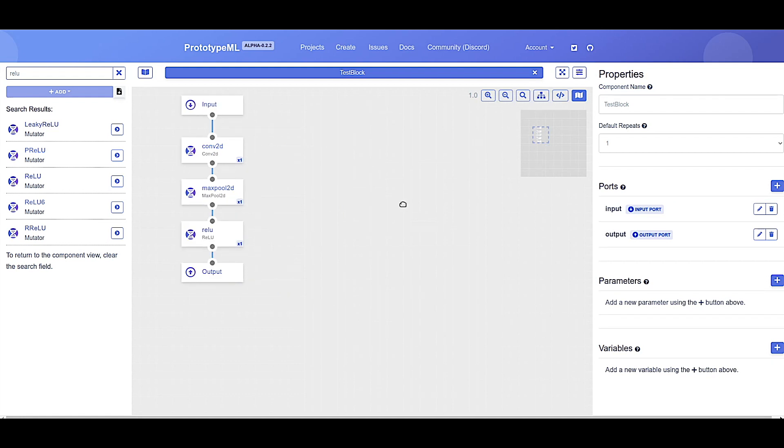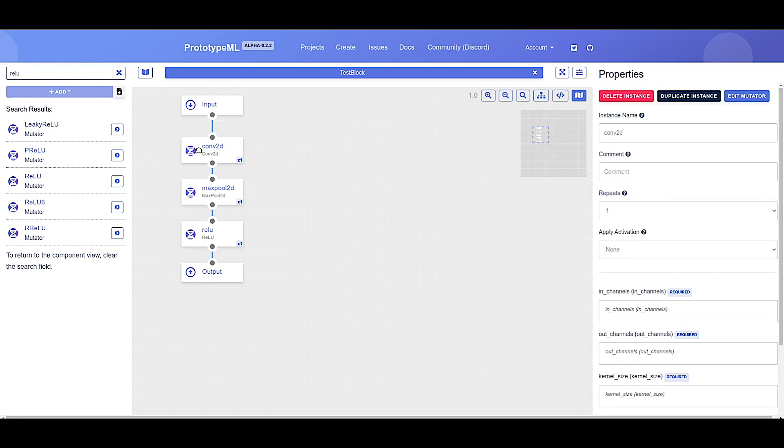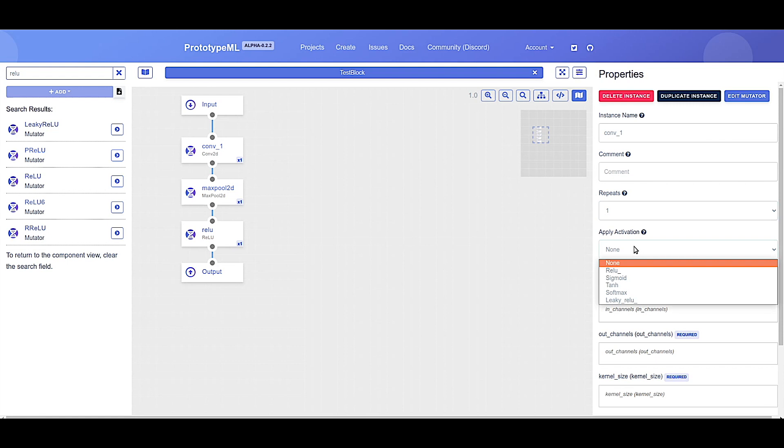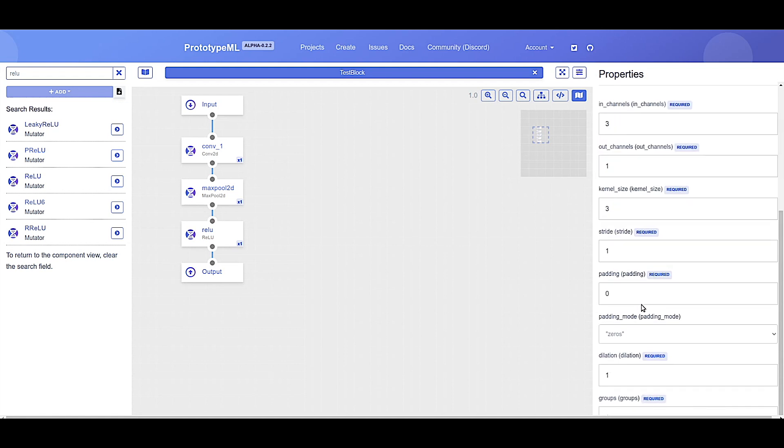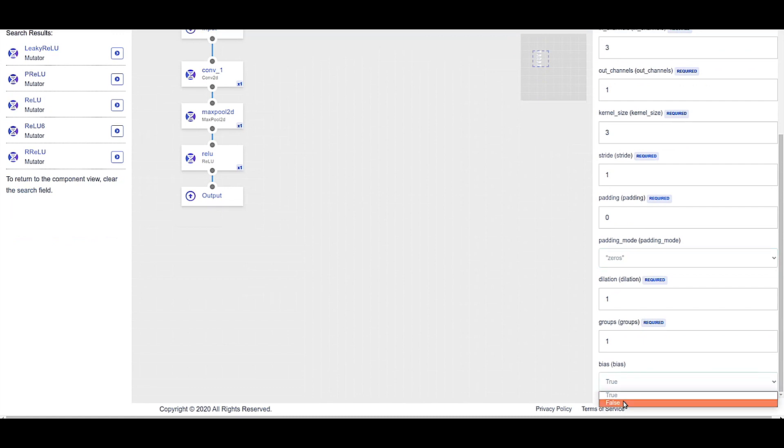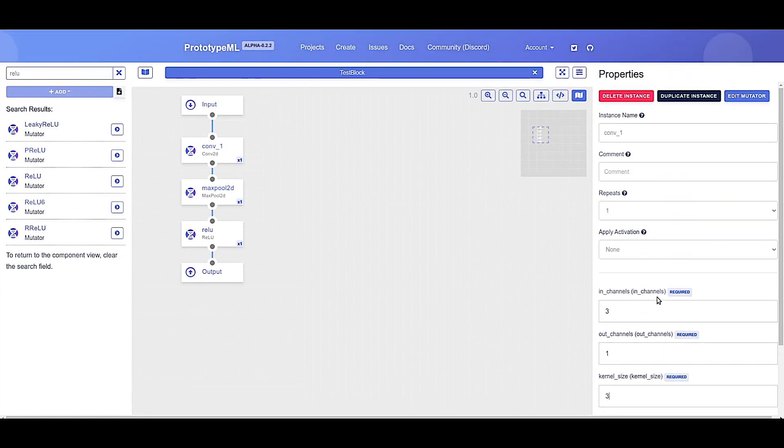So now that we have the components of our neural network linked together, you might be wondering how you can edit the parameters such as the kernel size or stride of the convolution. By clicking on any node, the properties bar will switch to show that component's properties and parameters, which you can easily edit. The instance name represents the variable name of the layer. The repeats field allows you to quickly repeat the block a variable number of times, assuming the input and output shapes are compatible. The apply activation field provides you with quick access to common activation functions. Below, you will find all the various parameters you can edit for this specific component.